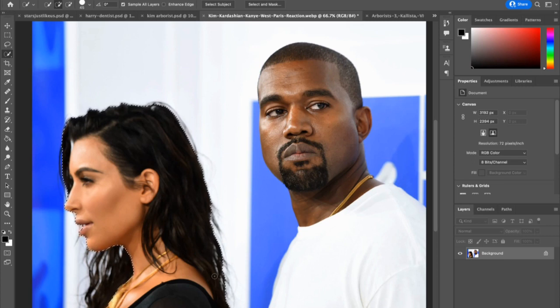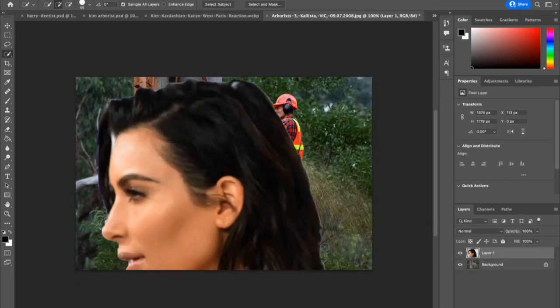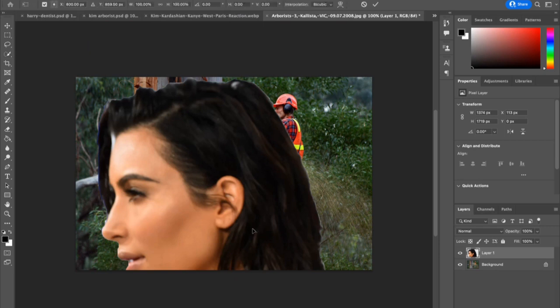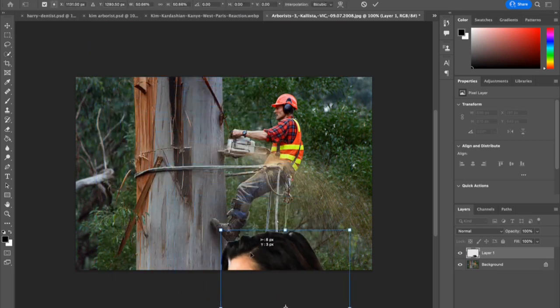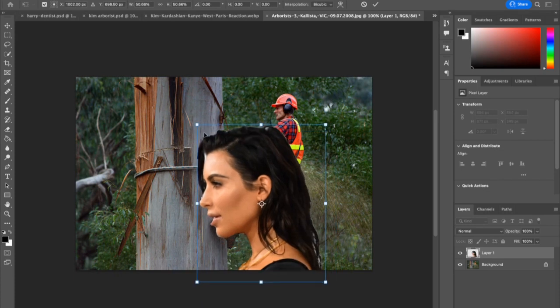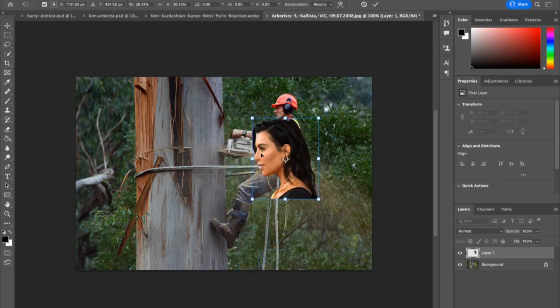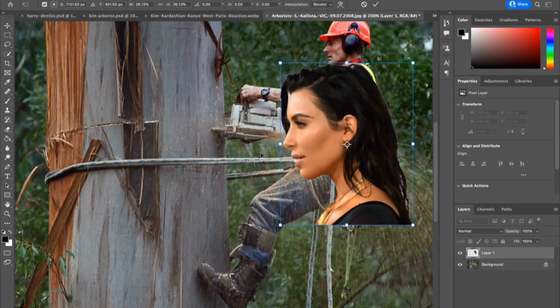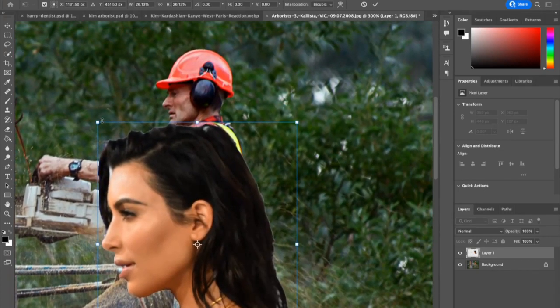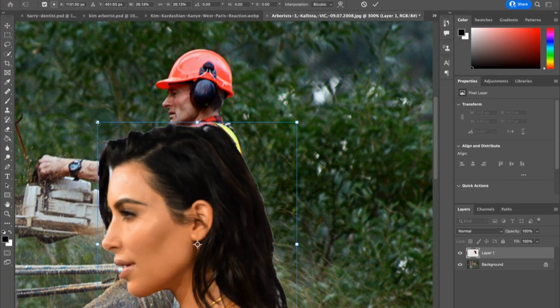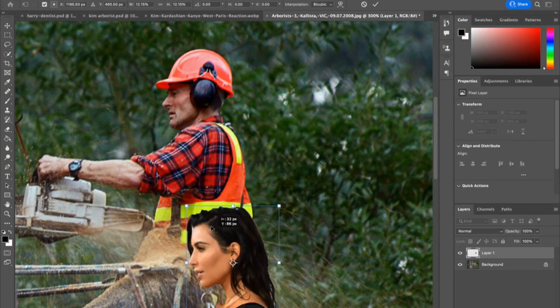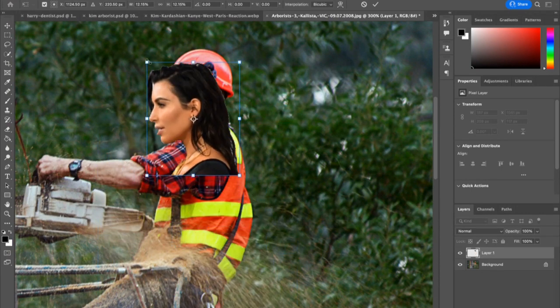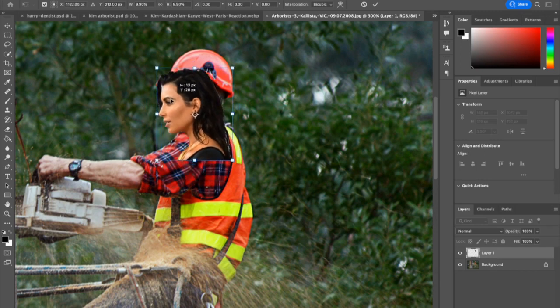So let's do a Command-C to copy, click on the tab for our arborist, Command-V to paste. Obviously, the faces are too big. So I will do a Command or Control-T to resize my image. And at this point, I'm going to do a Control or Command-Plus to zoom in. Zooming in is just going to help me to align my images more effectively.